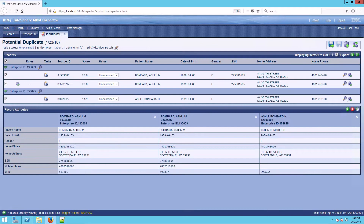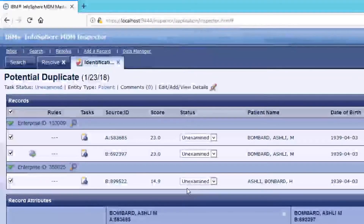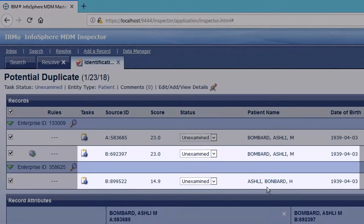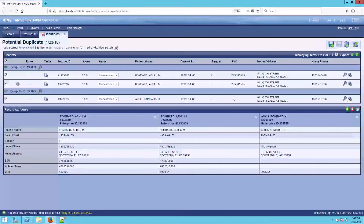There are other times where what we need to do is merge. Here we see the example of Ashley Bombard. There are two records, both from source B. One has her name a bit misspelled and misaligned — maybe they were working from a paper form — but the date of birth, address, phone number, and gender look right. One way to merge is to have it merge at the source; if the source merges it, we would receive that merge and this task would just go away.